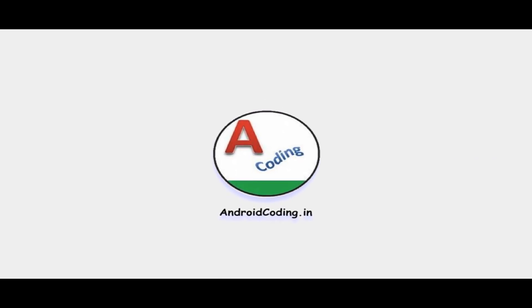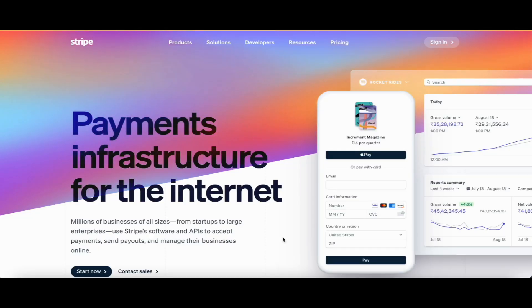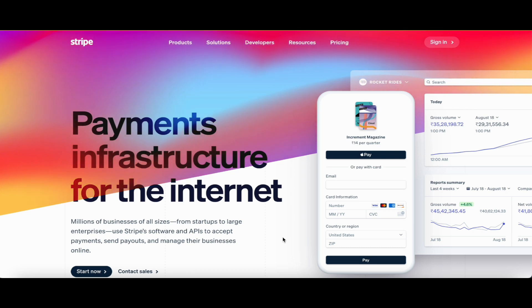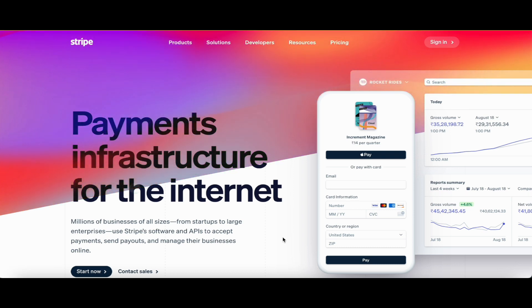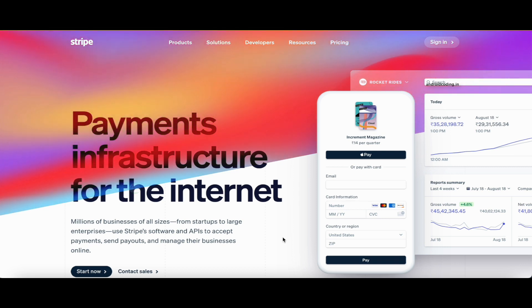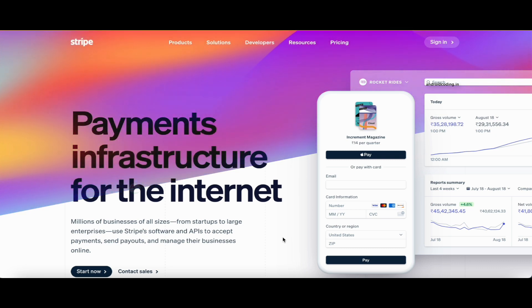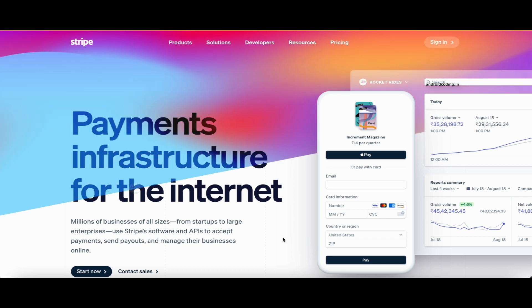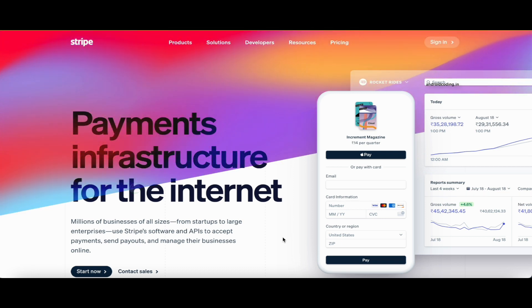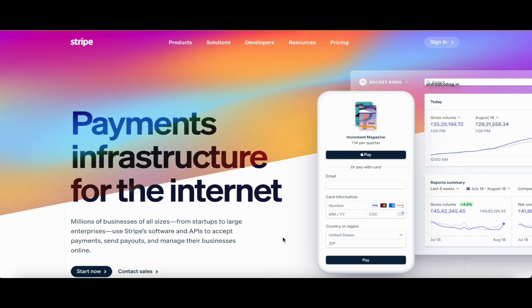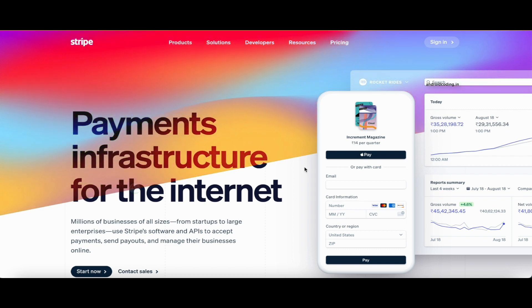In this tutorial, we are going to see the implementation of the Stripe payment gateway in your Flutter application. We will cover the detailed implementation right from the basic step of creating an account in Stripe. Stripe provides a very good infrastructure for implementing a payment gateway in both mobile applications and websites, and provides developers a very good suite that makes it easy to get started with integrating Stripe.